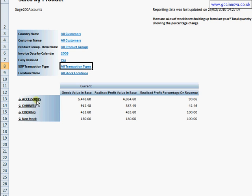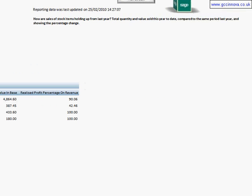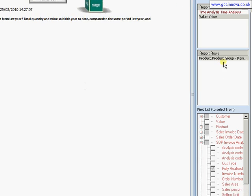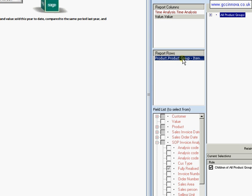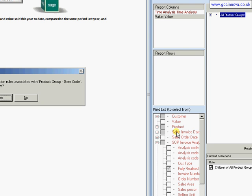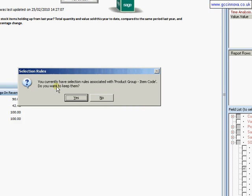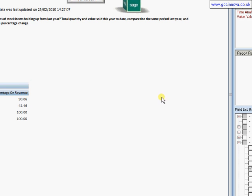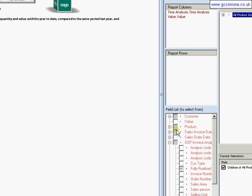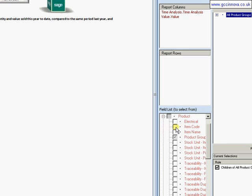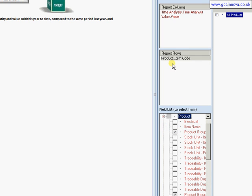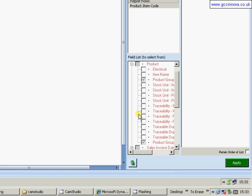I don't want to be looking at product group here. I want actually the product item codes. So I just need to come over to see what's on my report rows. There's product groups there. I don't want that. So I'm going to drag that back down into the slice list. It's saying there's currently rules associated with product groups and I don't want to keep them. So I'm going to select on no there. And within products, I'm now going to pull up item code. And again, click on apply.